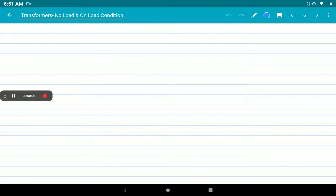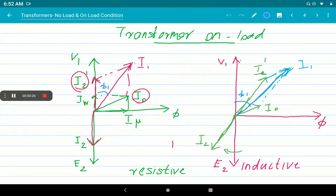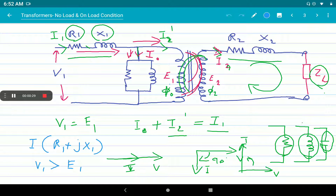We have considered an ideal transformer and a practical transformer with no winding resistance and leakage reactance. But in an actual transformer there is always some resistance and magnetic leakage reactance present. First we consider the resistance property to draw our phasor diagram. We are considering the resistive properties — winding resistance on primary and winding resistance on secondary. Due to this resistance, there is some voltage drop in the two windings.